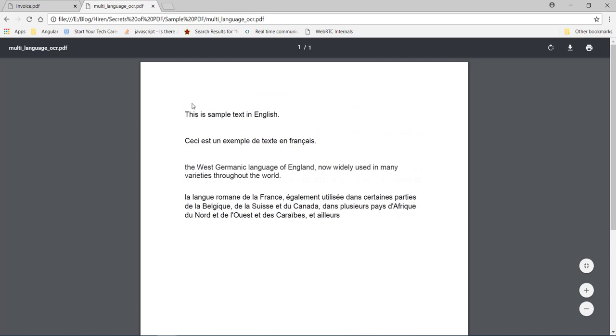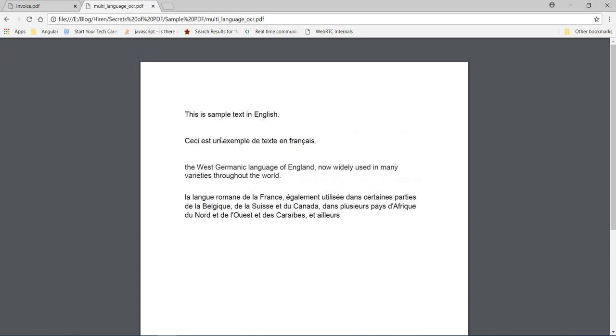But let's see this file. This is not normal text. I cannot select it or copy it, right? Because this is a scanned image containing this text. So I cannot select it or copy it.